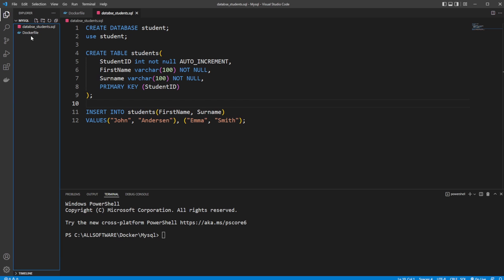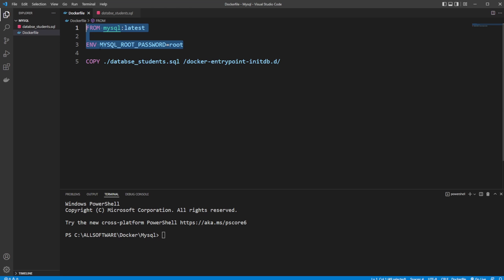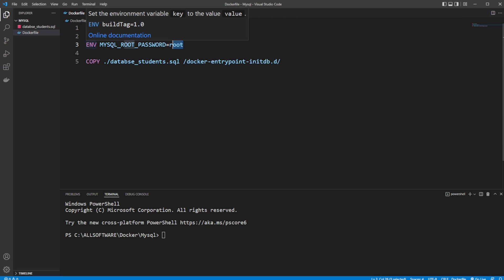So first I have a Dockerfile where I create from mysql:latest, so I build upon some other image which is the main perspective of Docker. We don't build everything ourselves but use a MySQL image so we have this database setup inside the Docker container. We then set an environment variable which is our password that we'll use to access our MySQL database. I'm simply setting it to root, so environment variable MYSQL_ROOT_PASSWORD equals root.